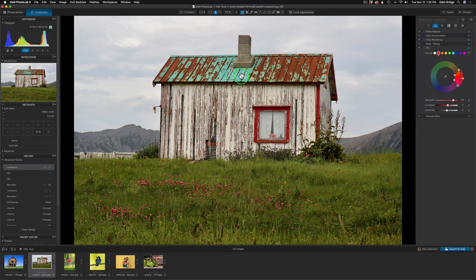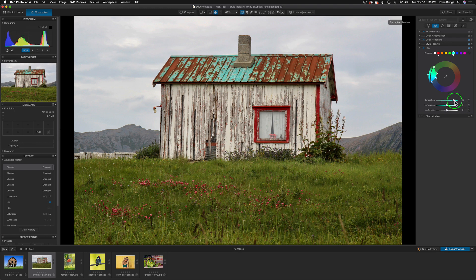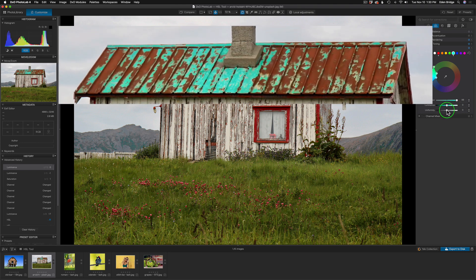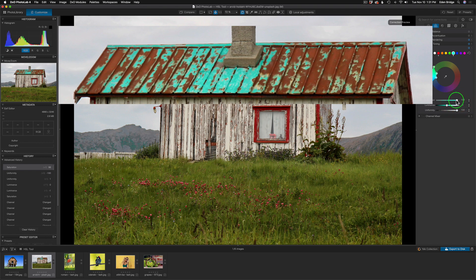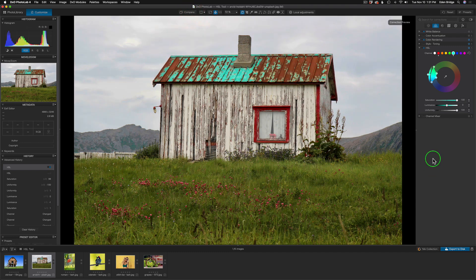Now for the bluish-green area on the roof — that's more of a cyan. I'll click cyan and use the picker tool to click on that exact color. You can see it shifts on the wheel. Close the picker, then bump up the saturation. With the luminance, I can darken or lighten it — I'll leave it at zero. The uniformity slider moved left gives more hue variations; moved right makes it all more uniform. I'll toggle the HSL to compare before and after.